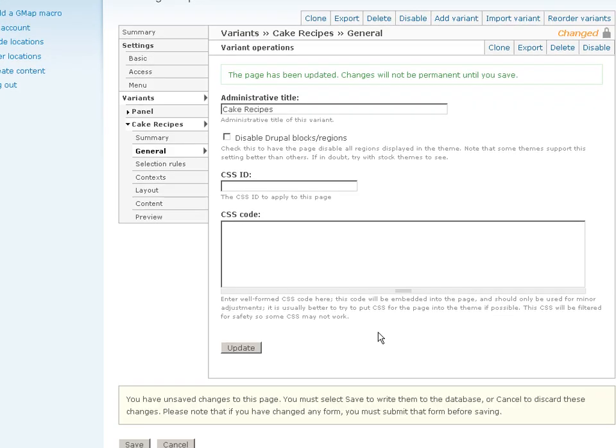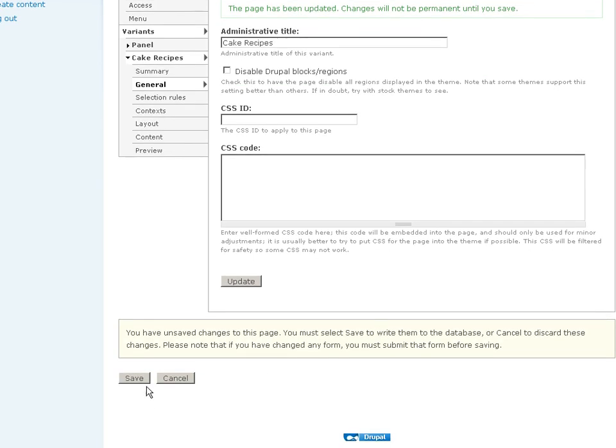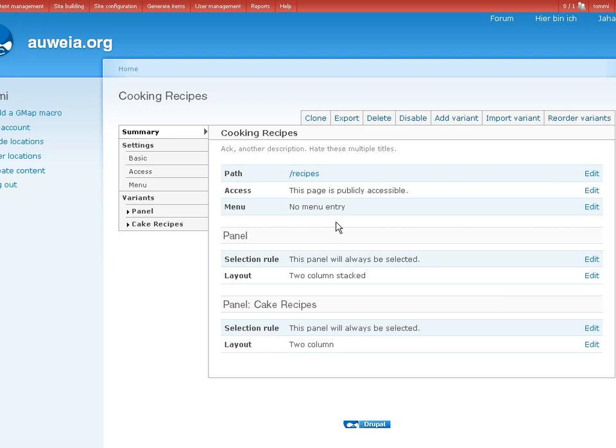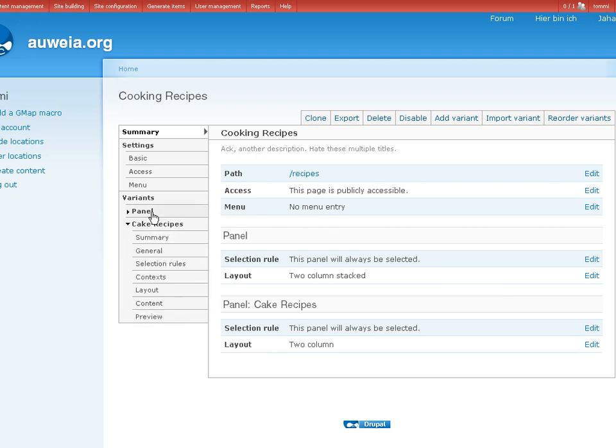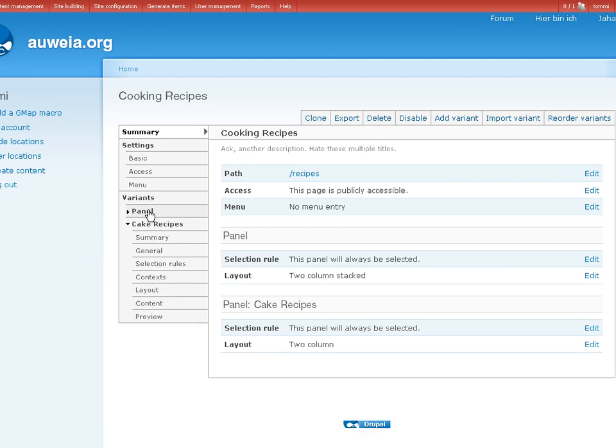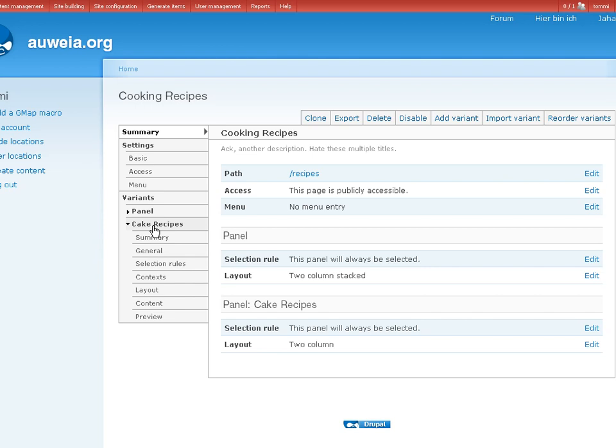Aha. Save. Aha. Path recipes. So I got the same path. How can I view my variant now? Cake recipes here. So do I have to change the path for that? Cooking recipes, panel, cake recipes.